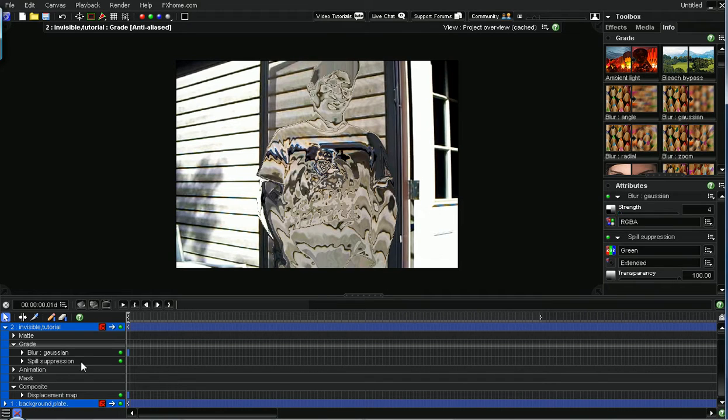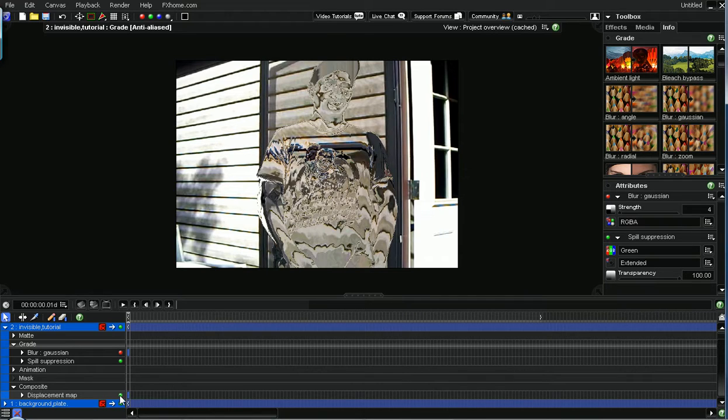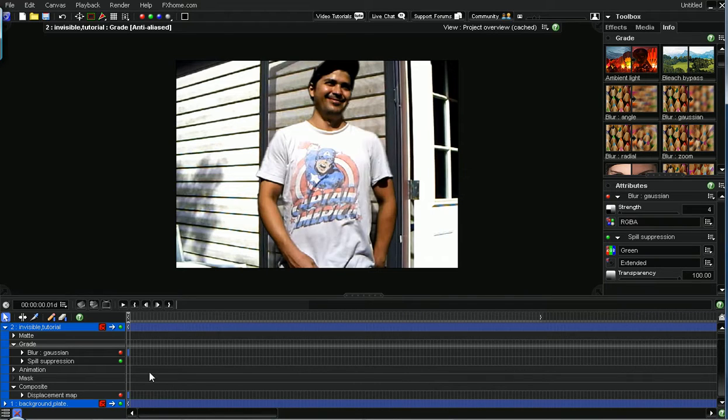And that looks okay. But I'm going to turn that off right now just so we can see what we're doing.